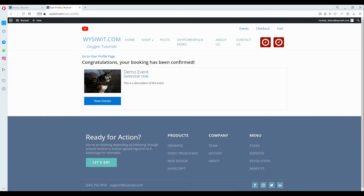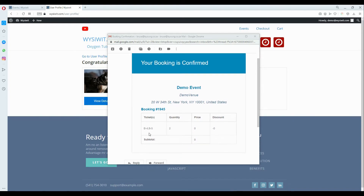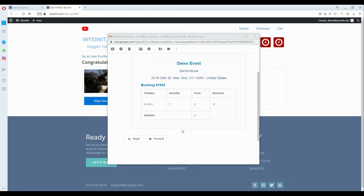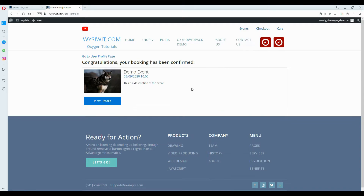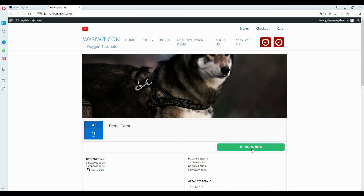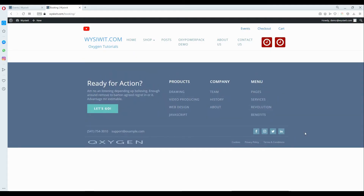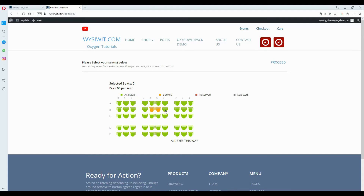I also received an email regarding the booking. Here is my booking confirmation: it's a demo event, my tickets are B4 and B5, quantity is two — booking confirmed and email received. If we wanted to book another set of tickets and head back to the events page and click book now, you'll see that the seats that were booked previously are now indicated as booked, so those seats can't be selected again.